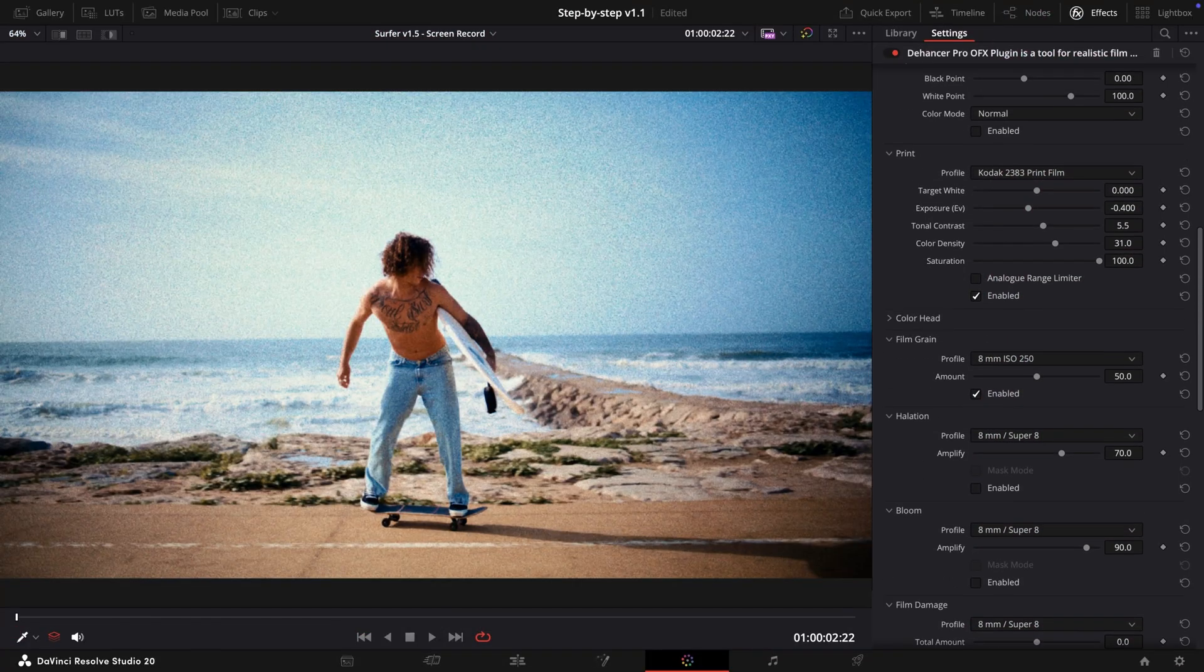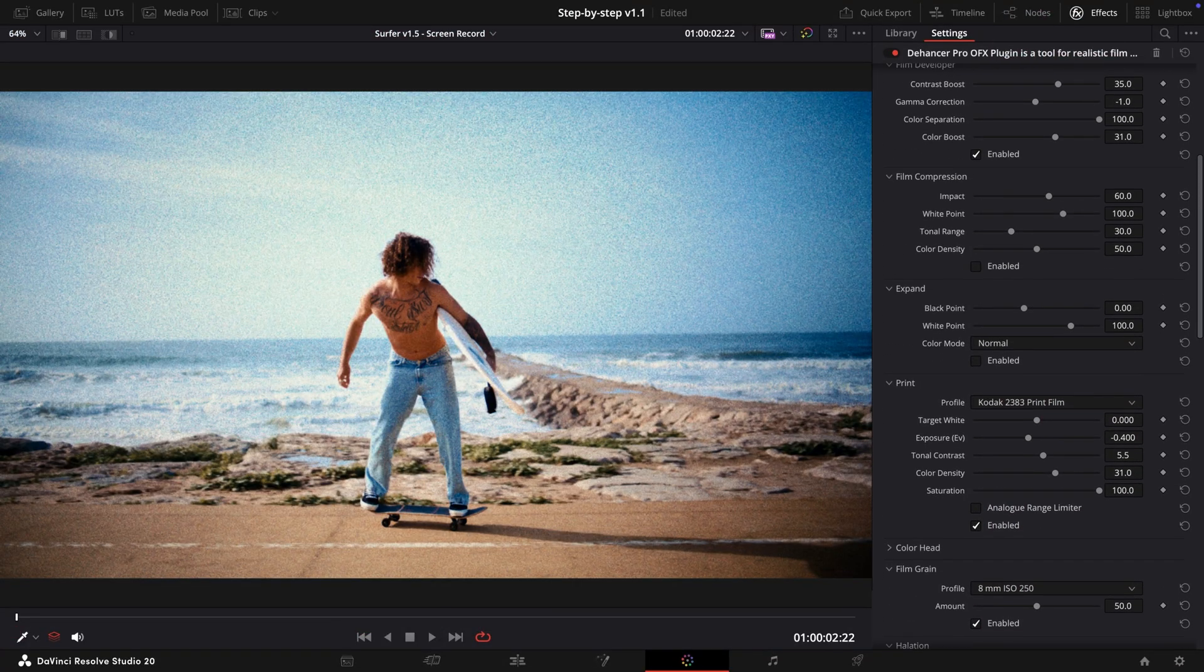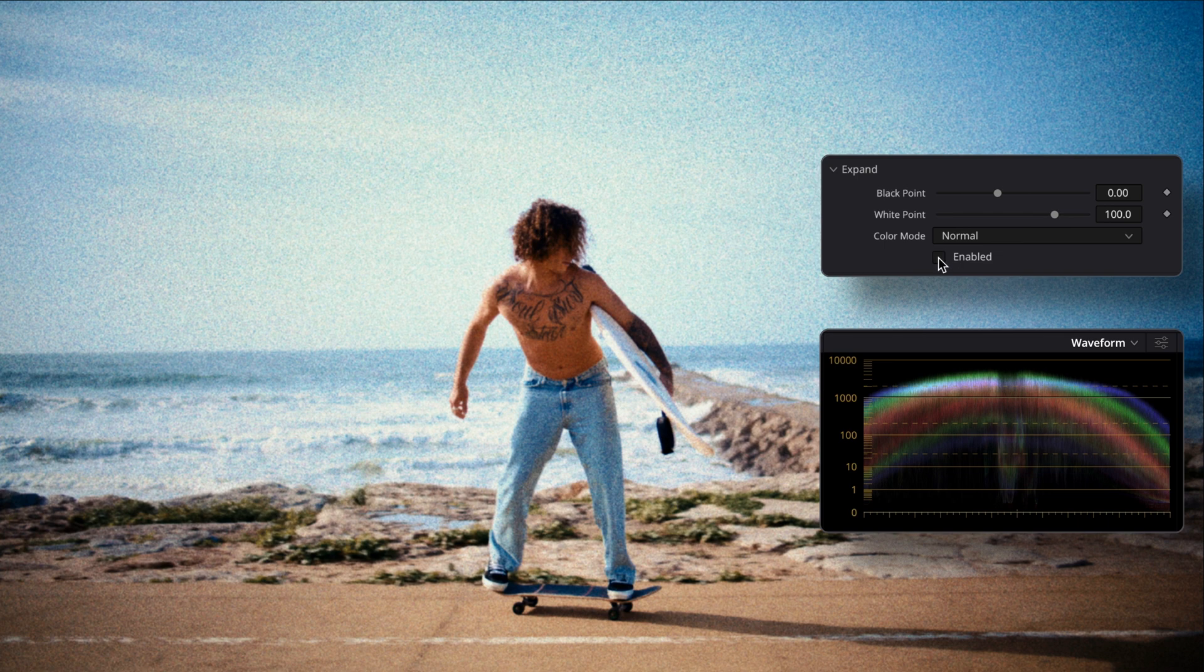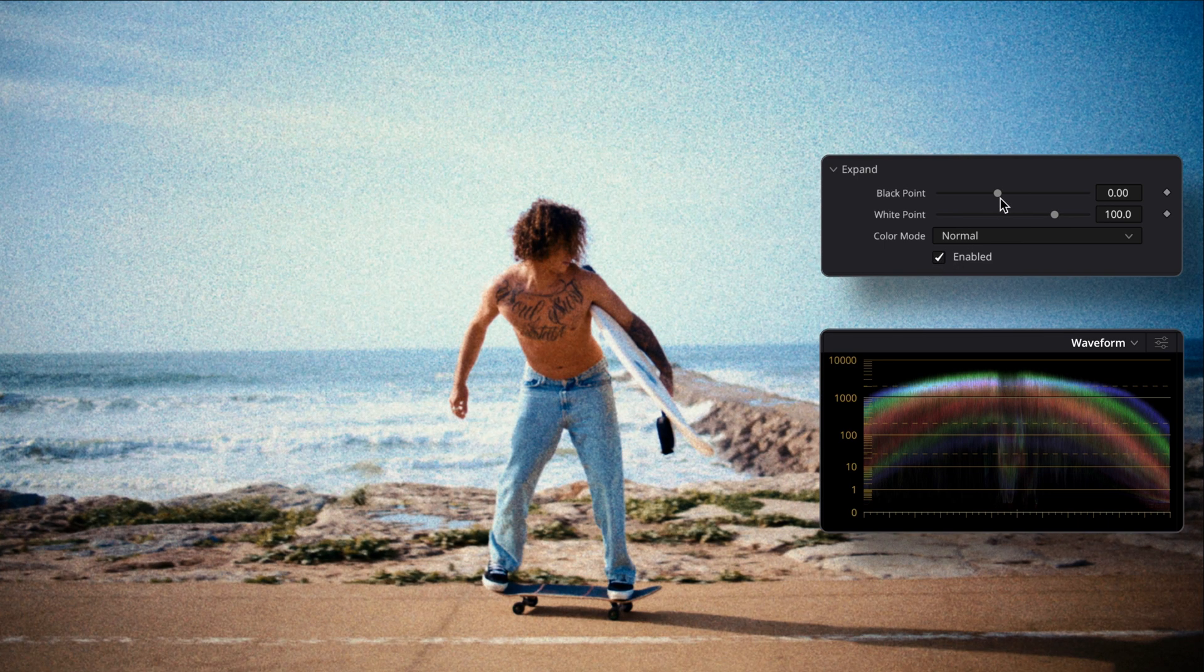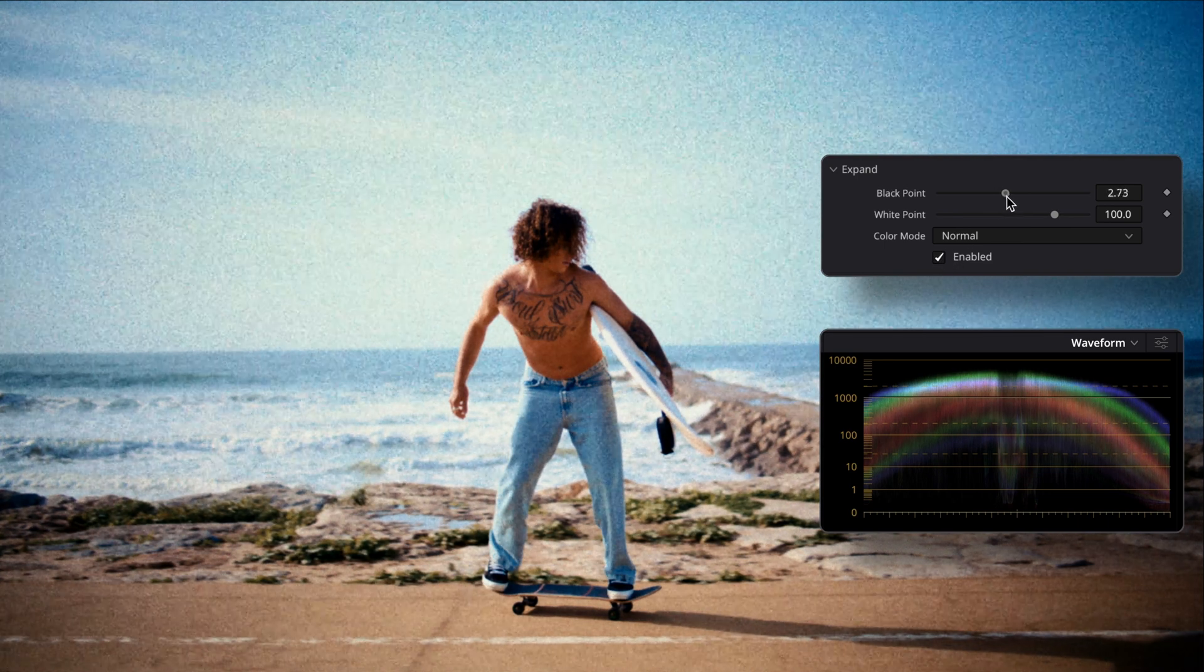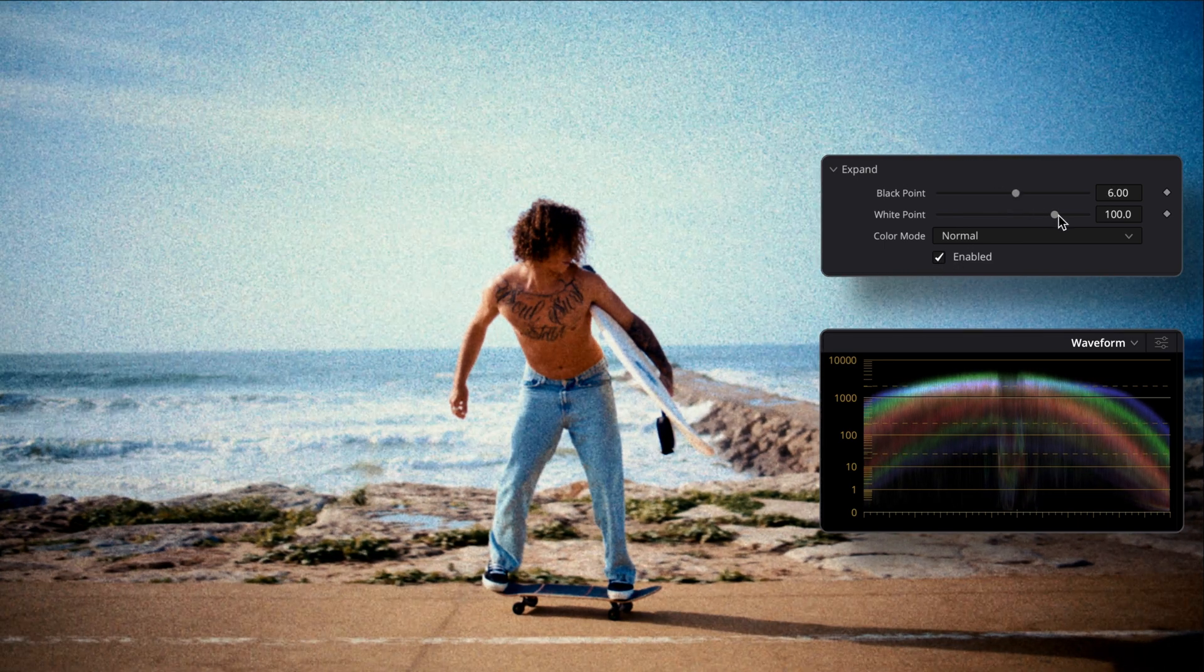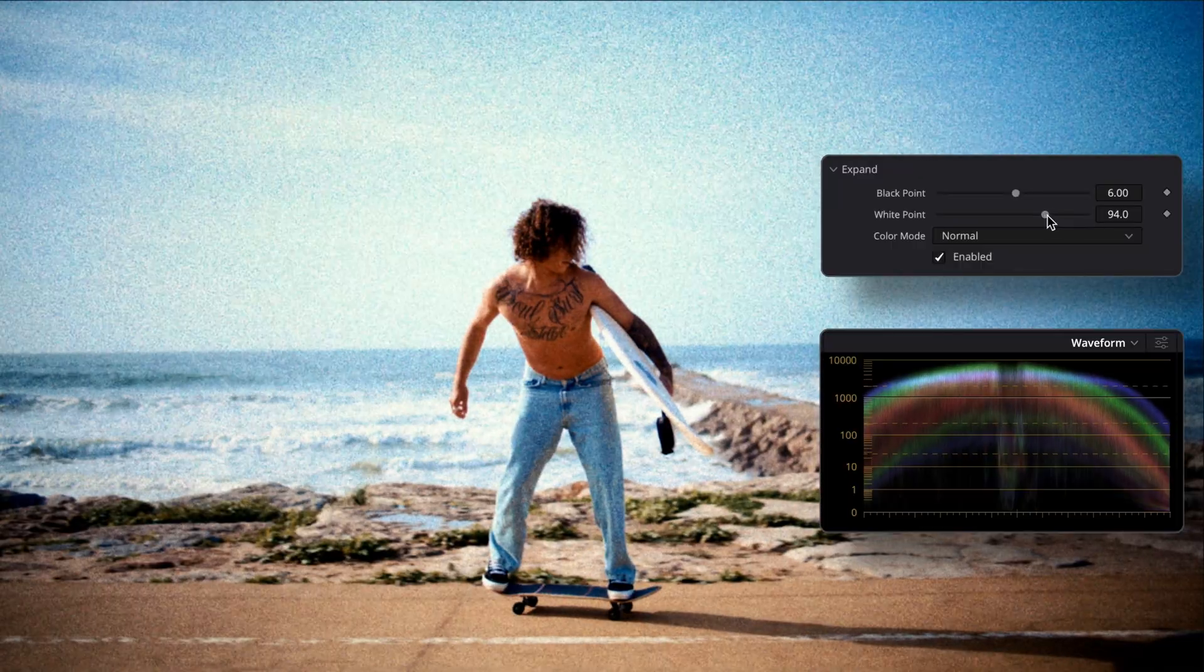Now we can use the Expand tool to set black and white points. It's helpful to rely on both the visual appearance of the video and the scopes for guidance.